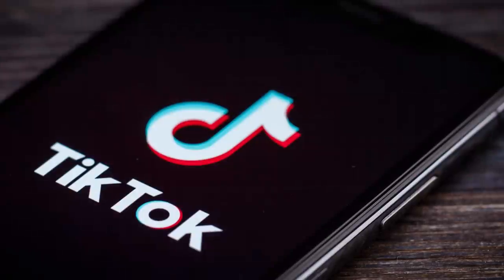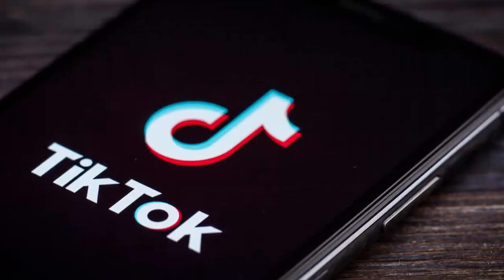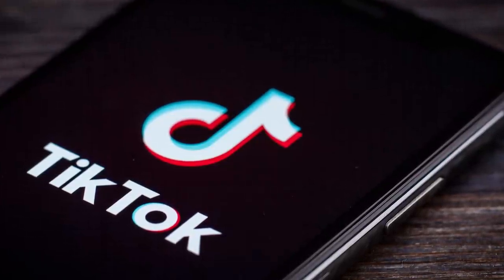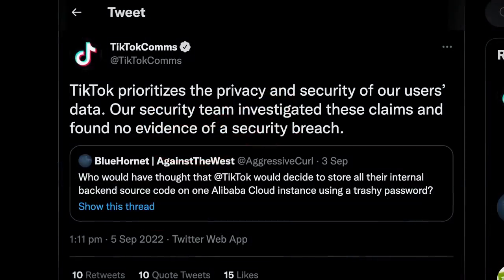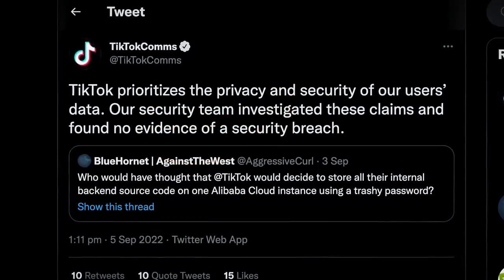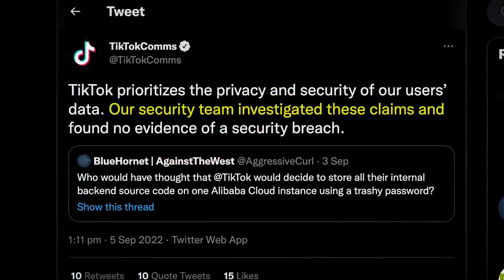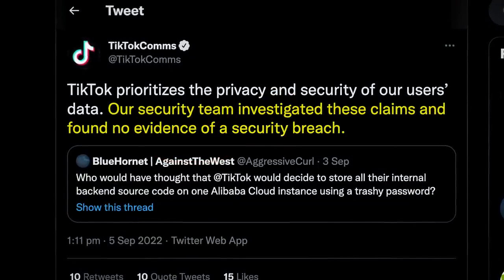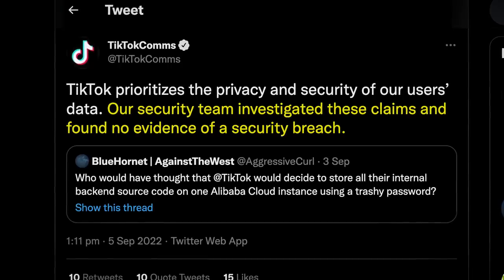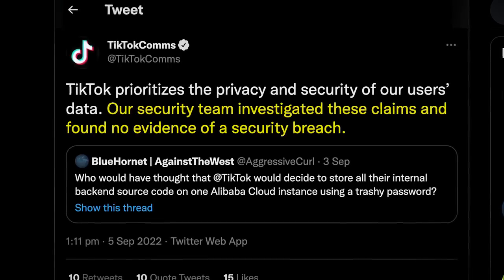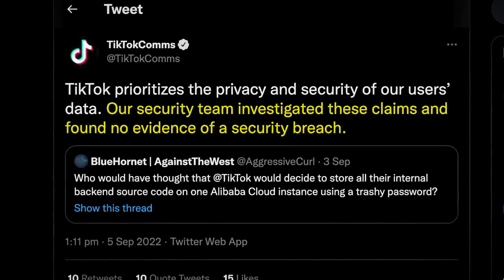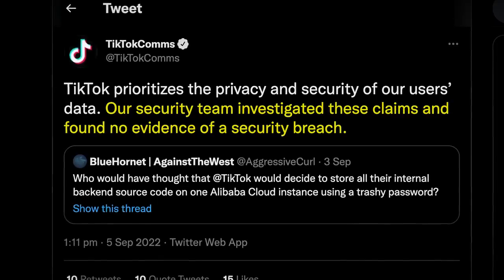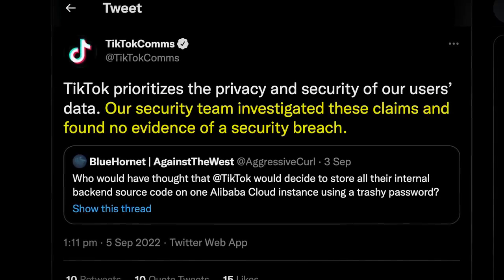So far, I have to admit, this leak seems like nothing more than just a grab for internet points. TikTok themselves responded to the hackers' tweet saying: 'Our security team investigated these claims and found no evidence of a security breach.' At a guess, I would say there has been a breach of some kind, but it's insignificant and has been wildly misrepresented for the sake of those juicy internet points.